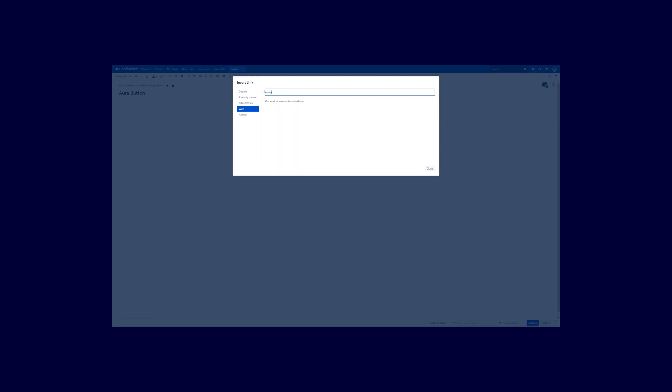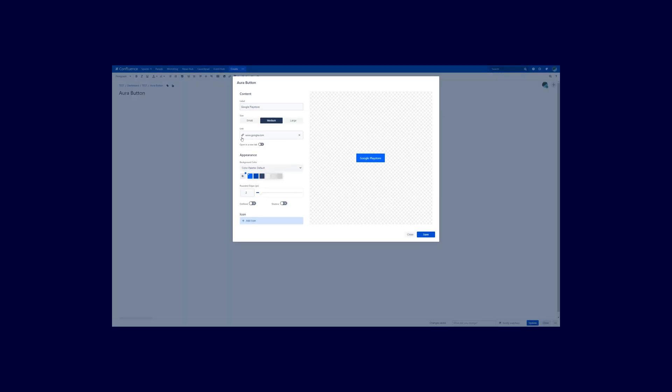So what I want to do here is link to Google, for example. And you have to confirm that by clicking on this field once. And now you see that the link appears in this field.